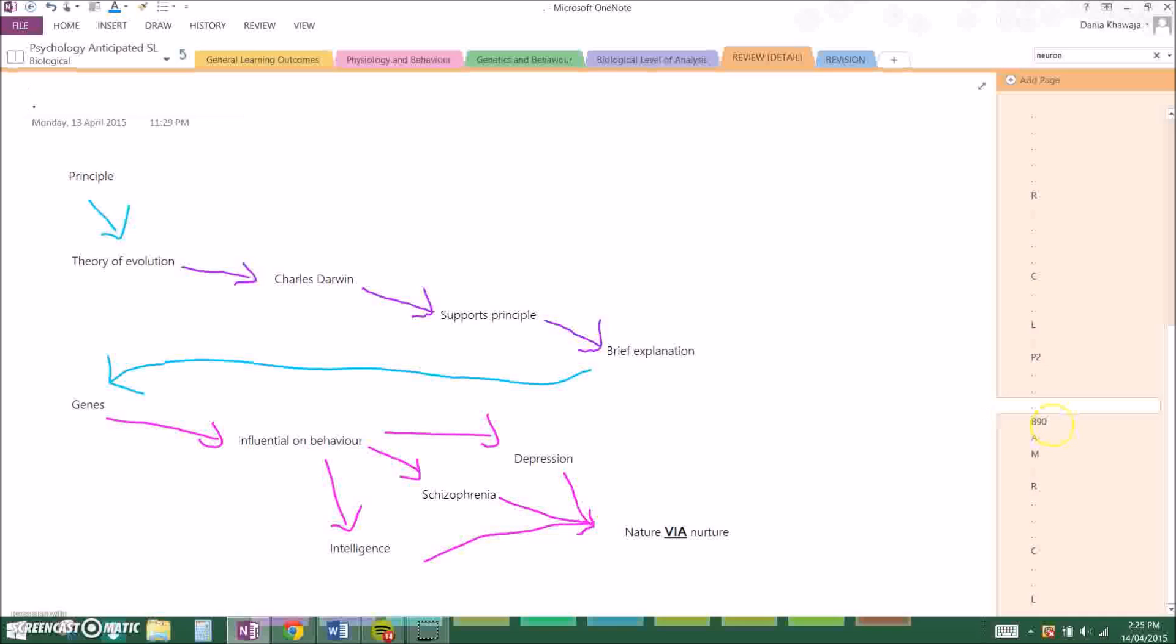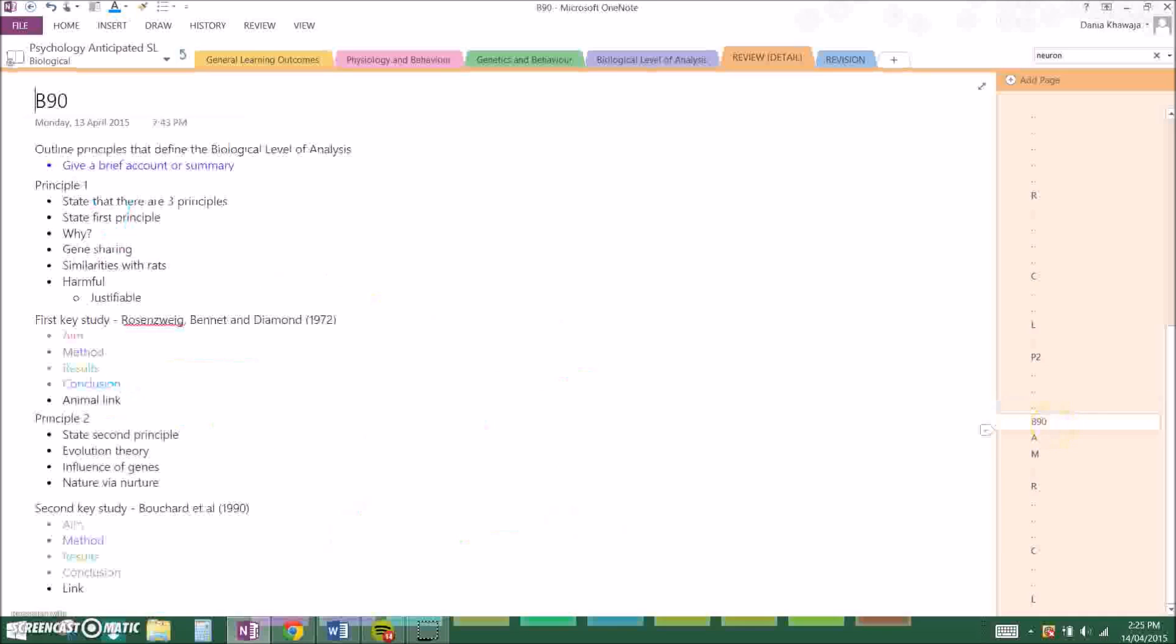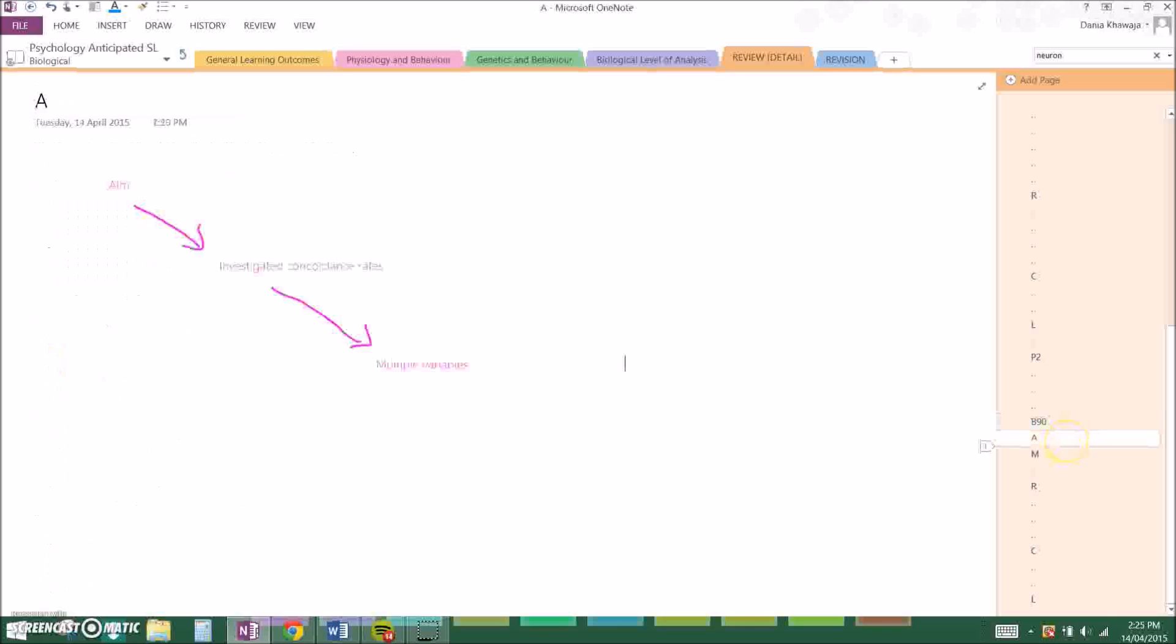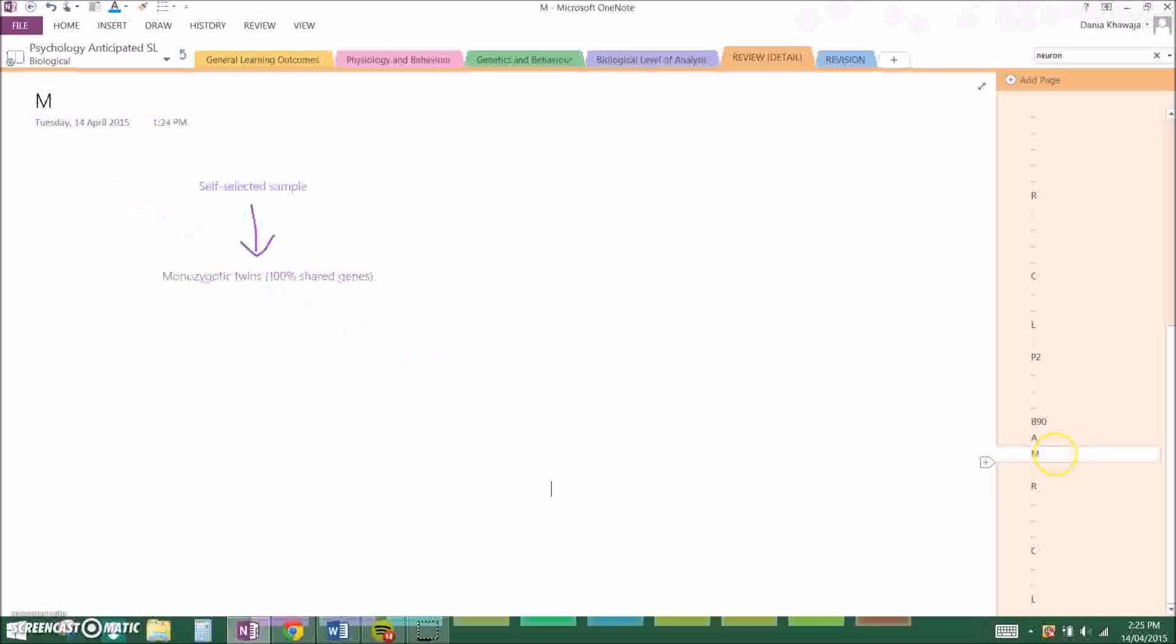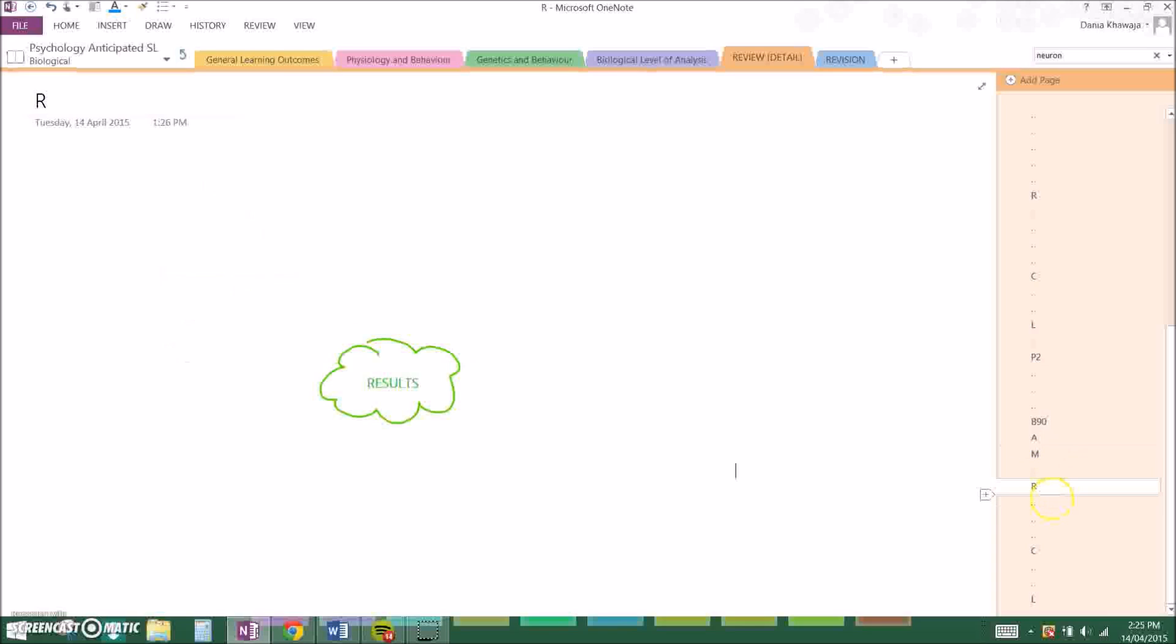Now my supporting study is Bouchard et al. 1990, and the aim of that was to investigate concordance rates on a number of variables. The method that they used was they had a self-selected sample of monozygotic twins, which is 100% shared genes, who were reared together and reared apart, MZT and MZA. The results were that IQ rates for concordance were 69% for monozygotic apart and 88% for monozygotic together.